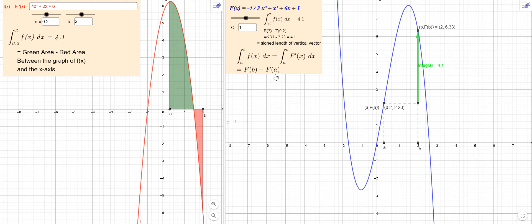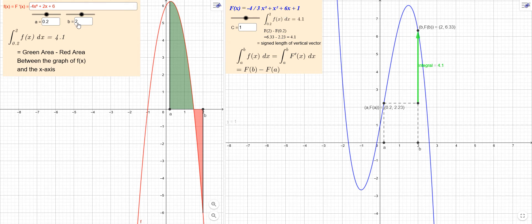So if we want to find an exact value, here's what we want to do: we take our function little f, and we find an antiderivative for it — here's an example. Then we take this big F and evaluate it at b minus big F evaluated at a. So with b equal to two, we evaluate that and get about 6.33, then we evaluate it at a equal to 0.2 and get approximately 2.23, for a difference of about 4.1. And if we integrate this function from 0.2 to 2, we also get 4.1, which illustrates the theorem.